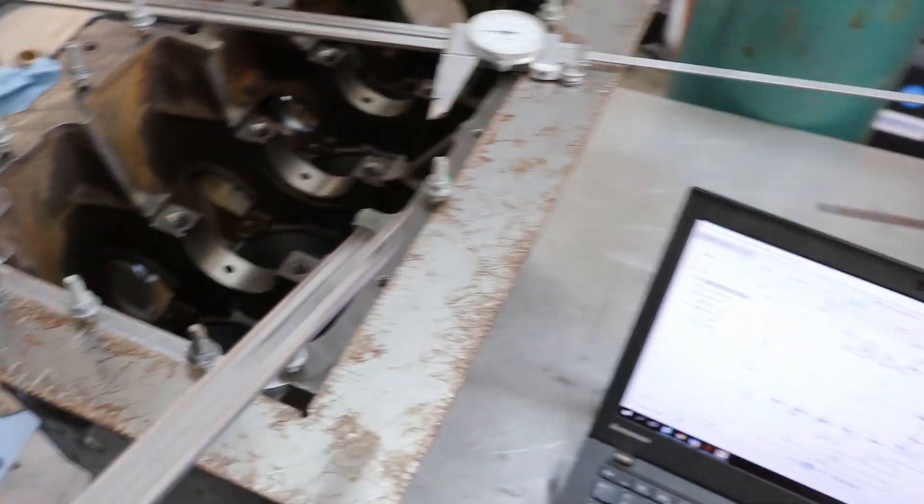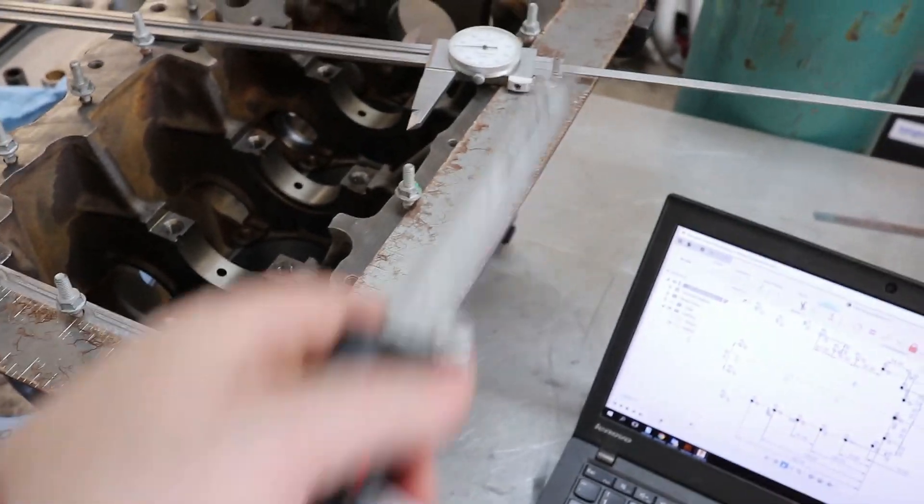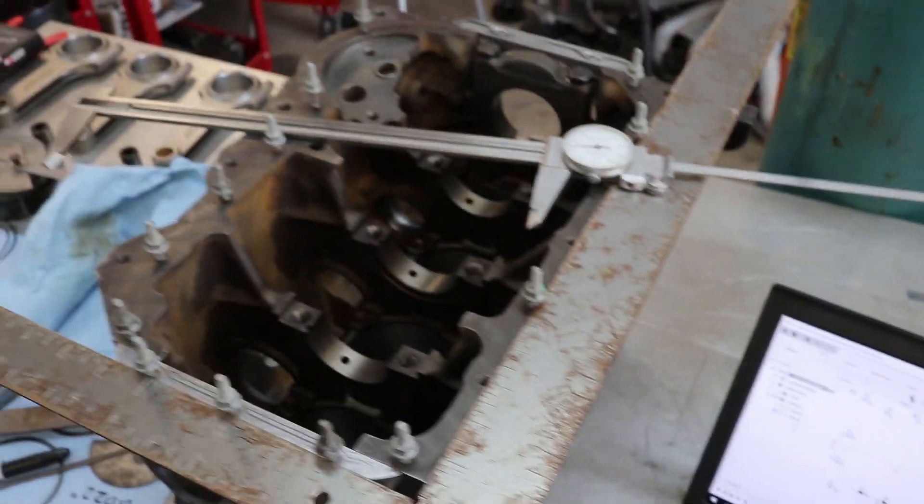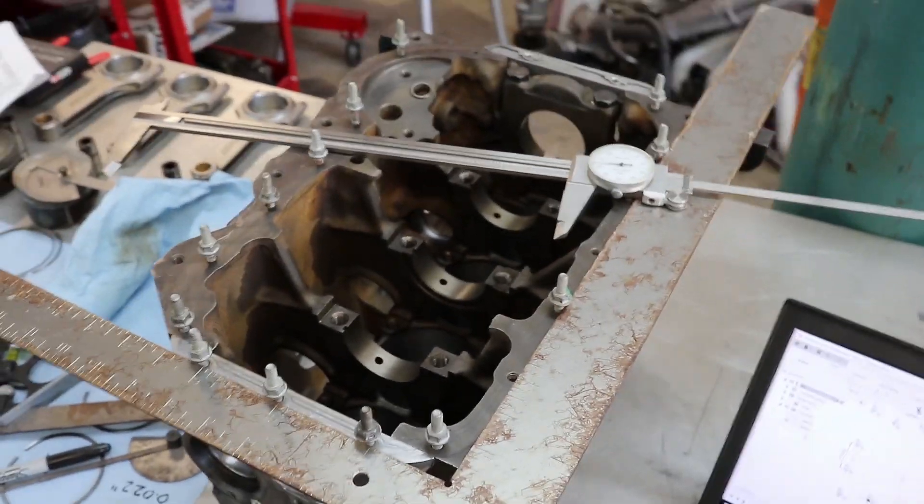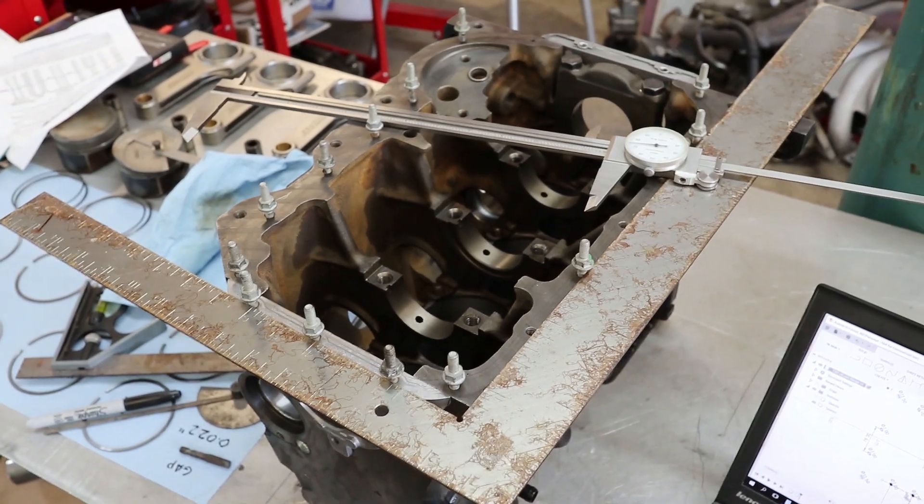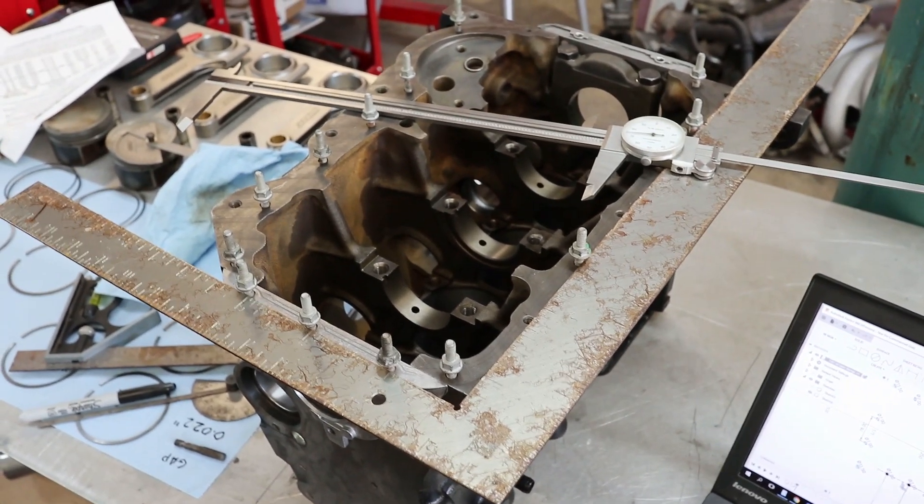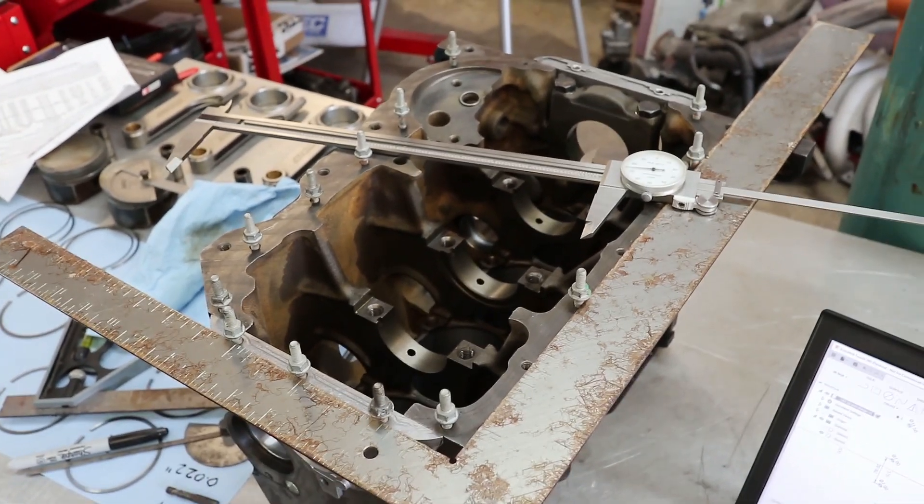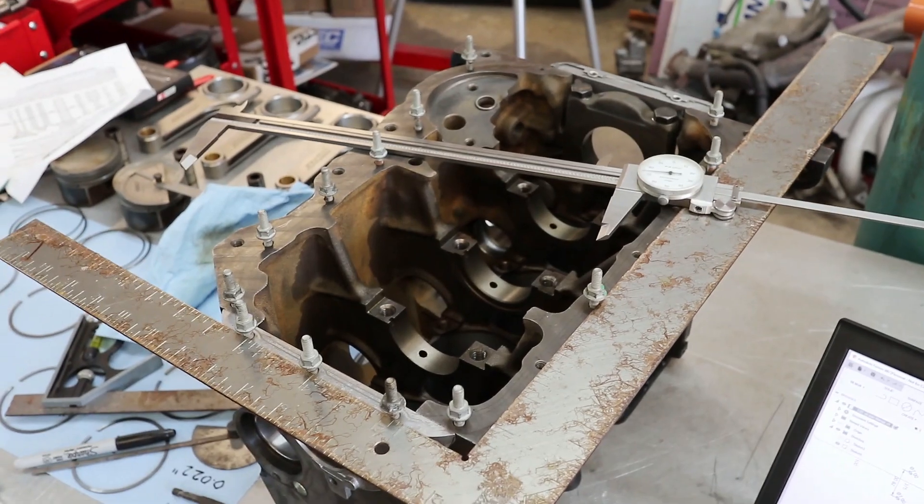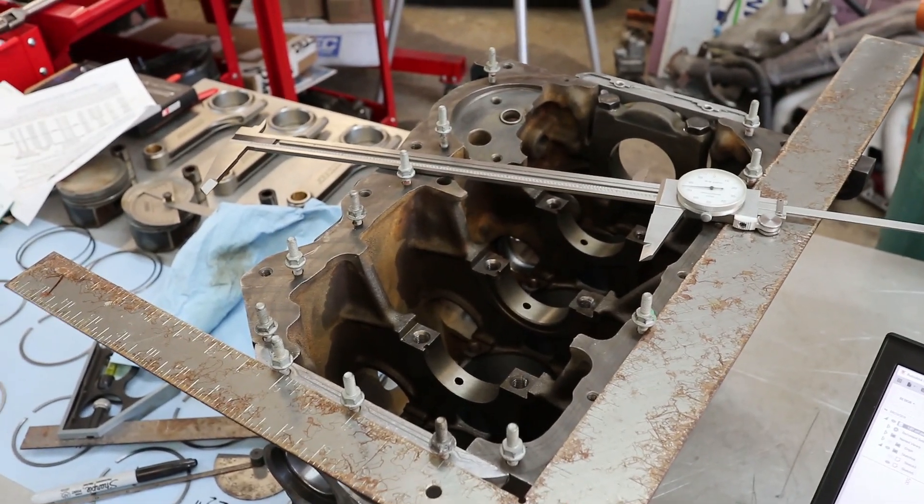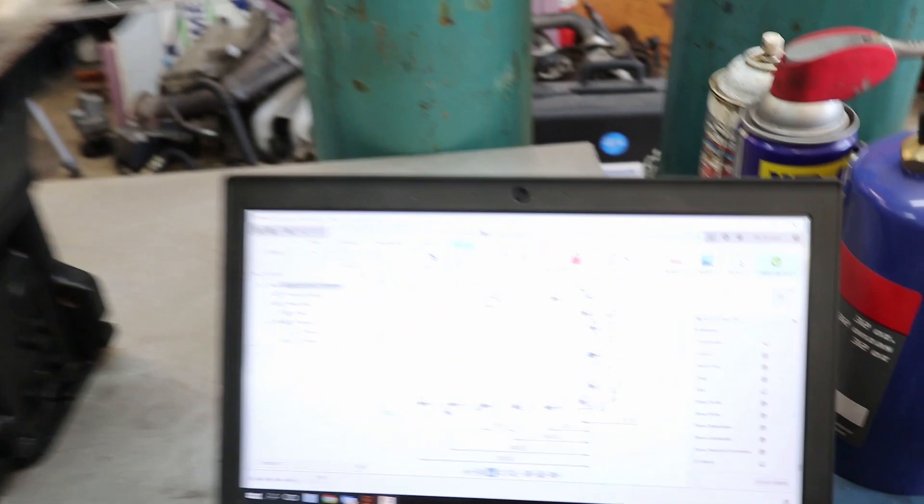Now that I've got two sides done, I can move my square to reference off of this side. This will give me a chance to move all the way around the bolt holes for the oil pan flange and make a real accurate model to figure out where that all goes.